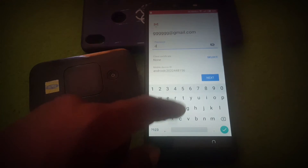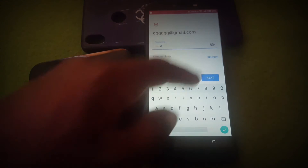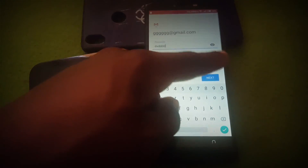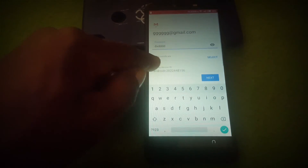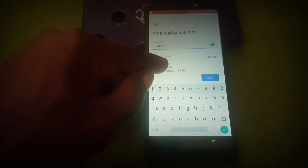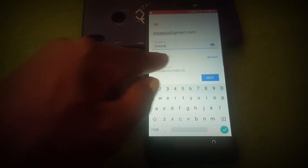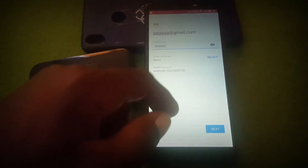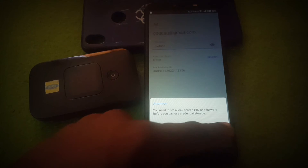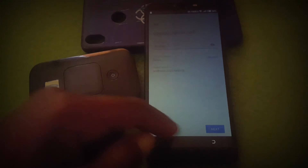Type in any password. You can see I have typed any password. Then on the current certificate screen, click 'Select' and click 'OK'.